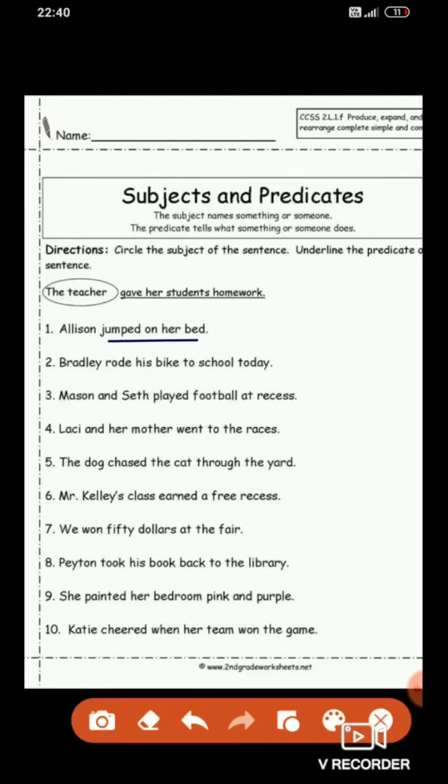Second: 'Bradley rode his bike to school today.' 'Rode his bike to school today' is the predicate, and Bradley is the naming part — so it is the subject. Who rode his bike to school today? Bradley. The predicate starts with the verb 'rode' — the past form of 'ride.'